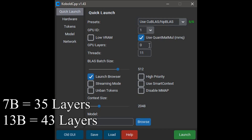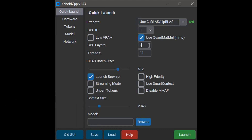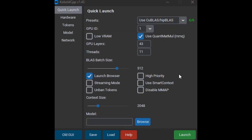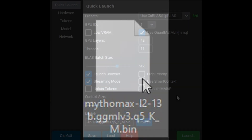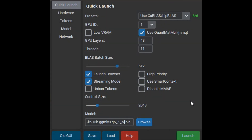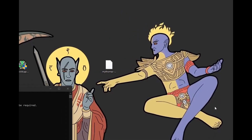With different models there can be slight differences. In this case, Mythomax is a 13B model, so we're using 43 GPU layers. Next, make sure streaming mode is enabled, then click the Browse button and select the Mythomax model we downloaded earlier. That should be all the setup for Kobold CPP. Make sure your menu looks like what you see on screen, and if it looks good, click the Launch button.